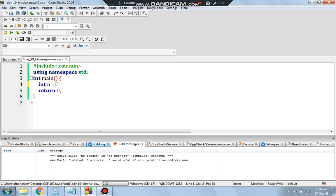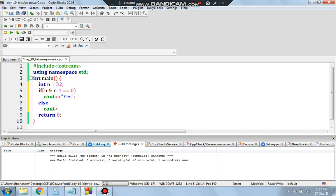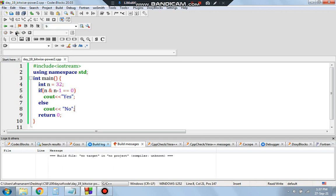Let's write the code. We take n = 32. If (n & (n-1)) == 0, then we output 'Yes' — it's a power of 2. Otherwise, if the AND operation gives a non-zero result, we output 'No' — it's not a power of 2. Let's run this code and see.